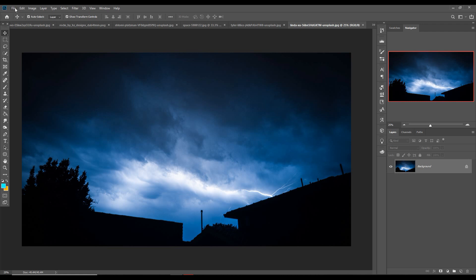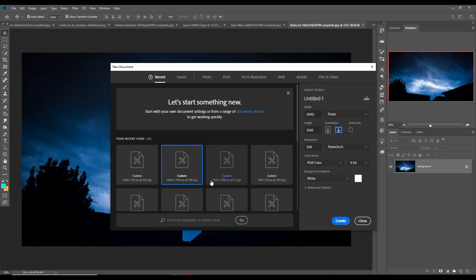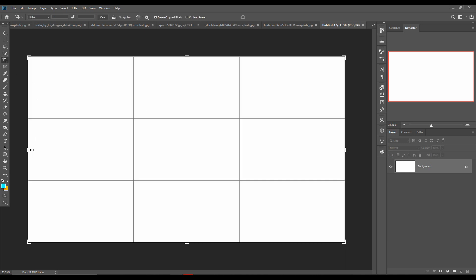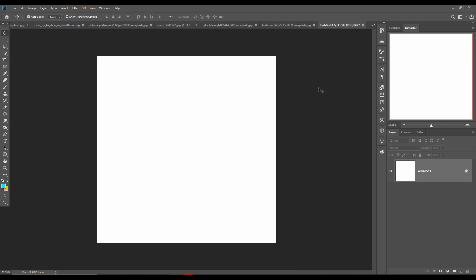First we are going to take a new document. Just click on File, then click on New and take a document. You can choose your own size — just make changes on width and height, and make resolution 300. This is very important. Then just click the Create button so your document is ready. I am going to crop this document using the Crop tool.